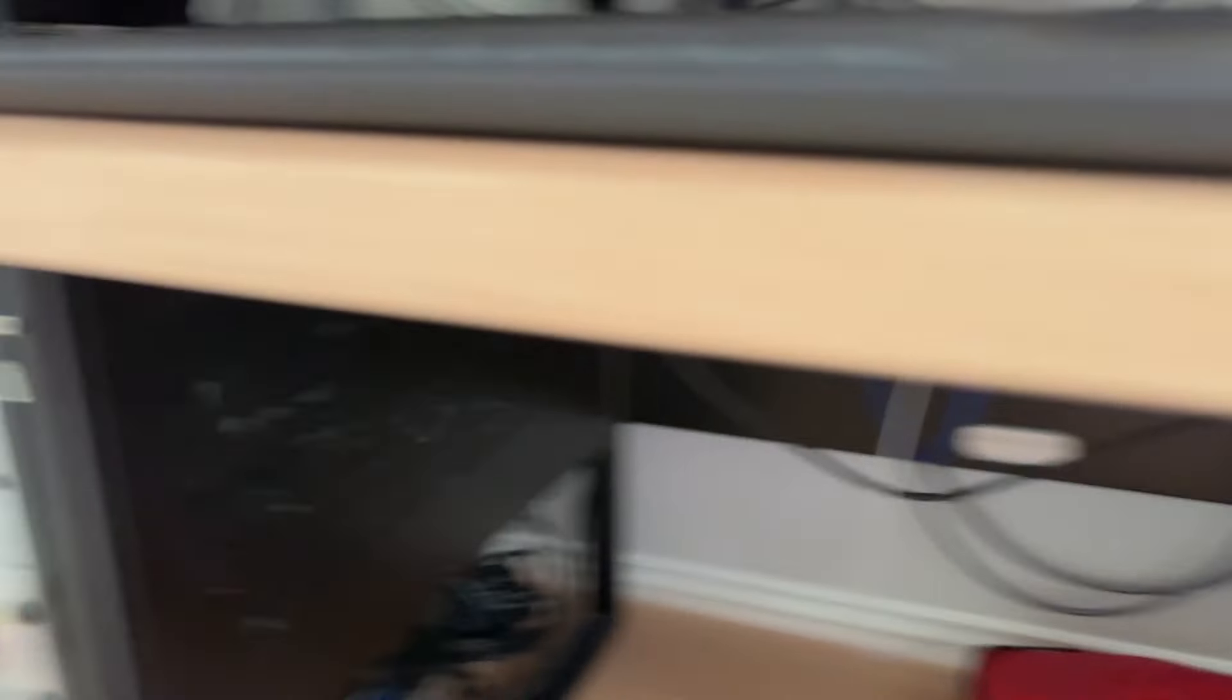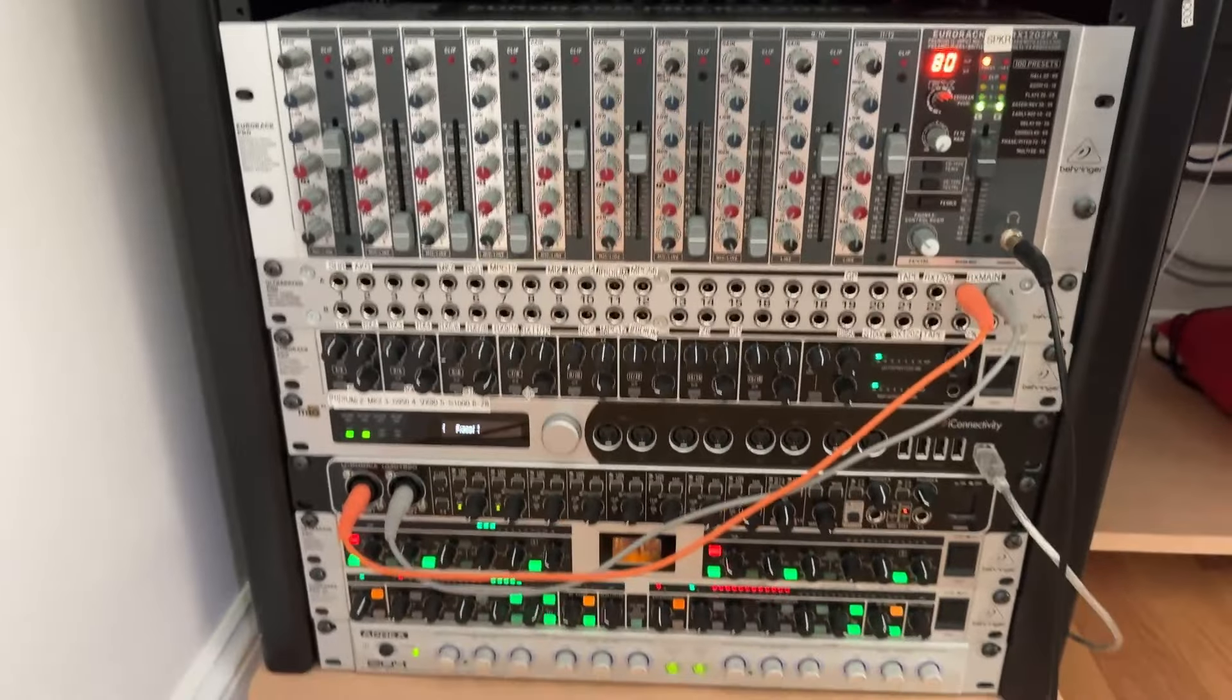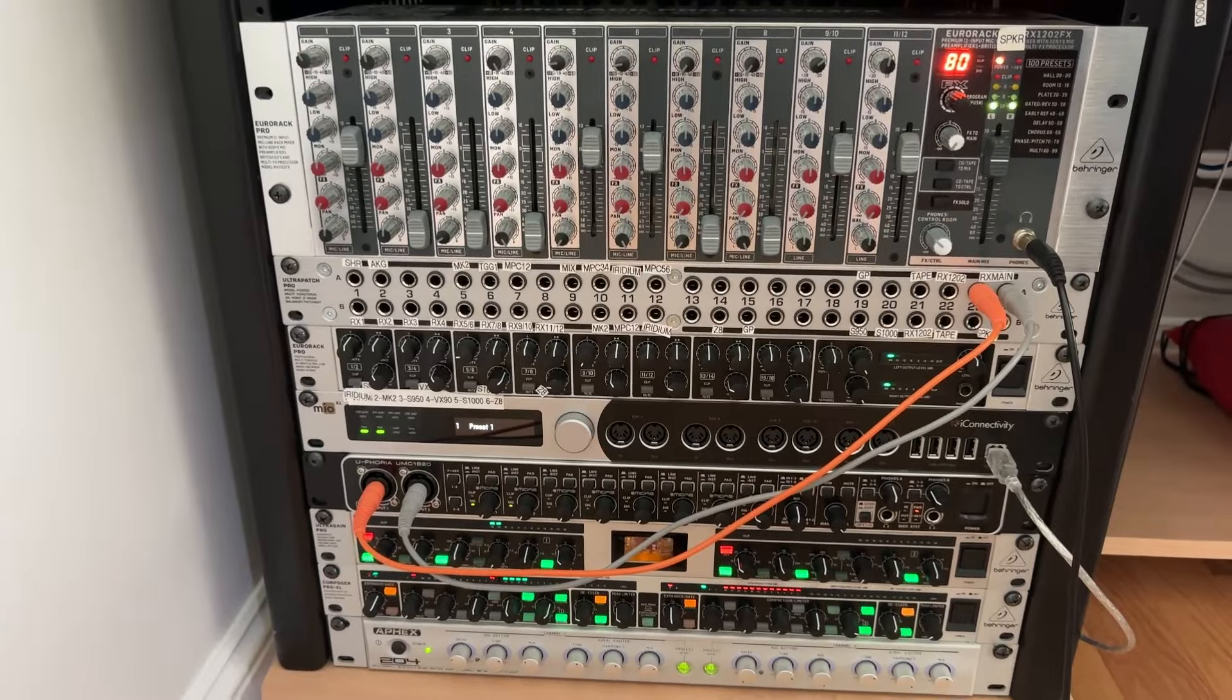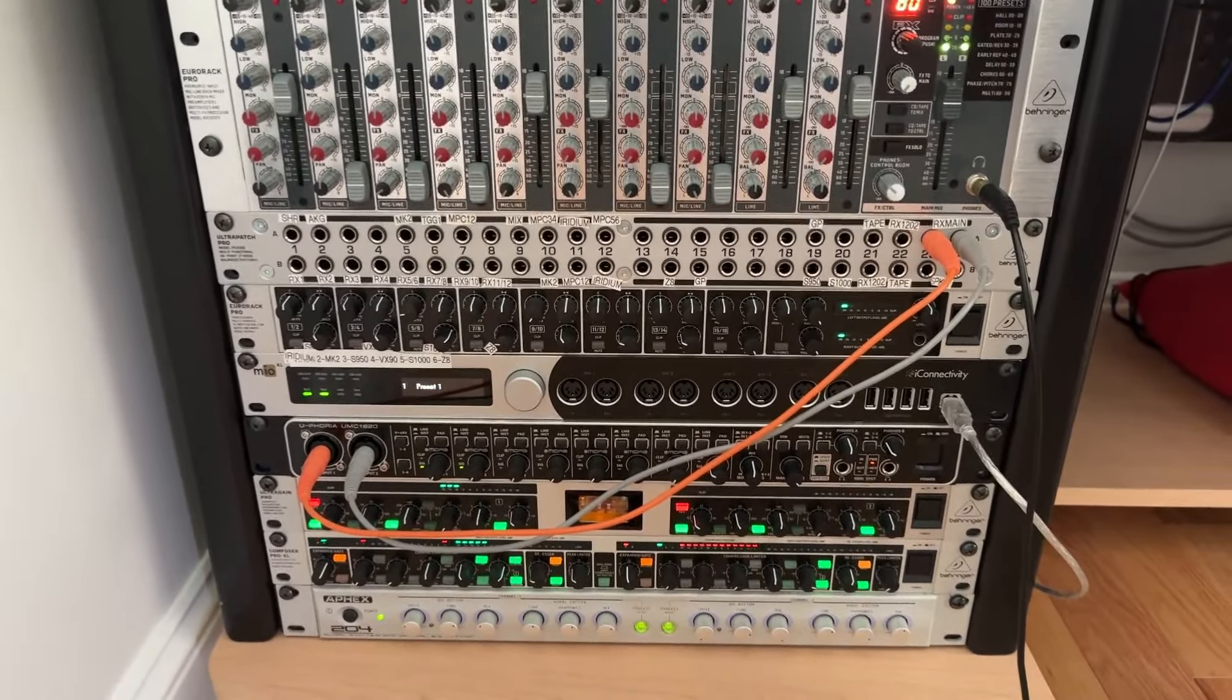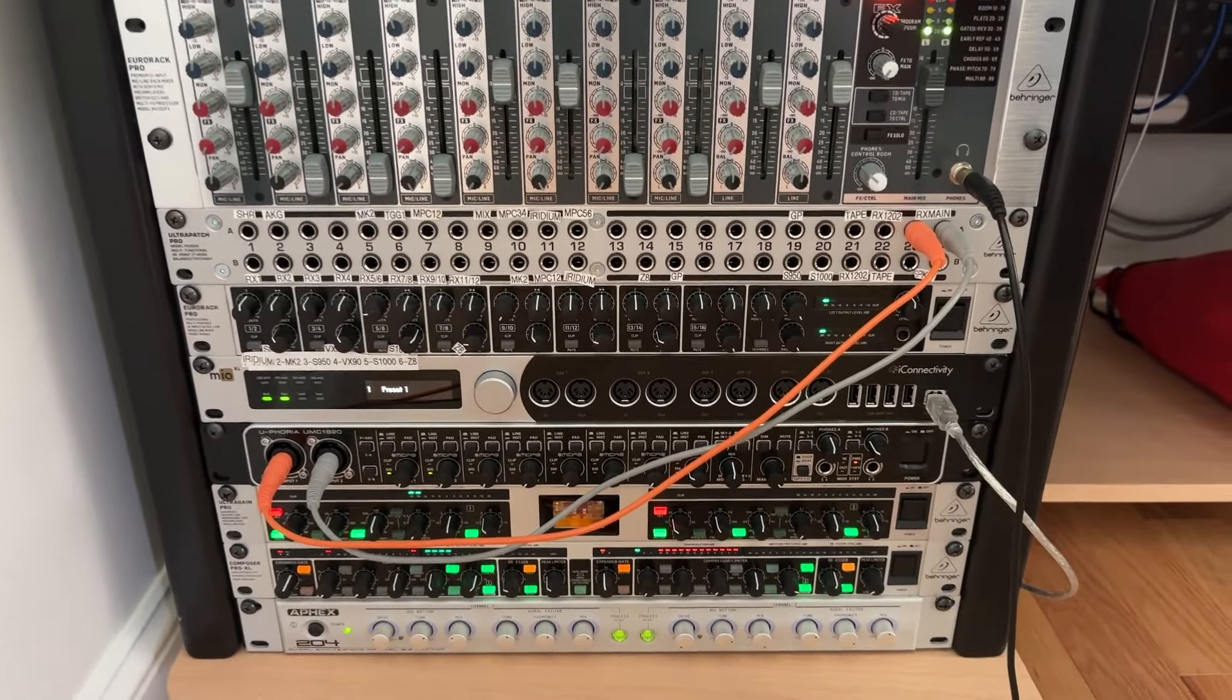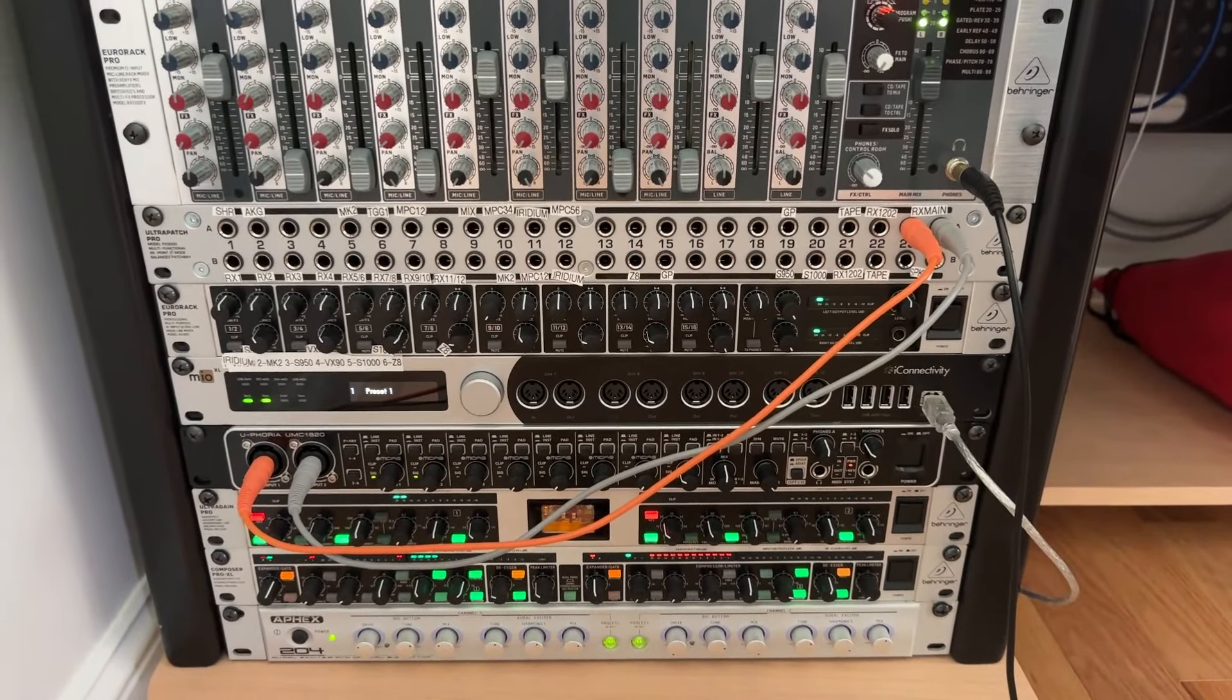And then if I go over here on the side, you'll see I've got a power strip, got the mixer, I've got a patch bay, a submixer, the iConnectivity for MIDI.